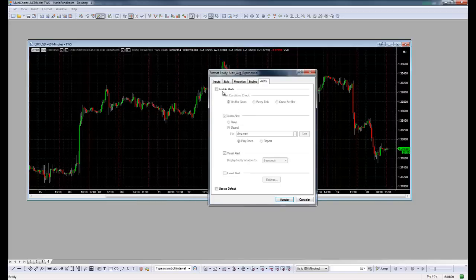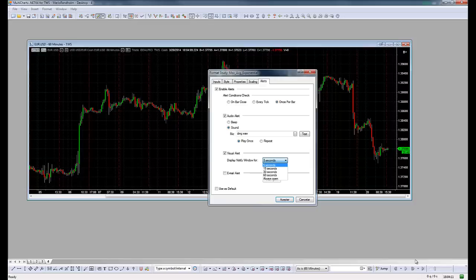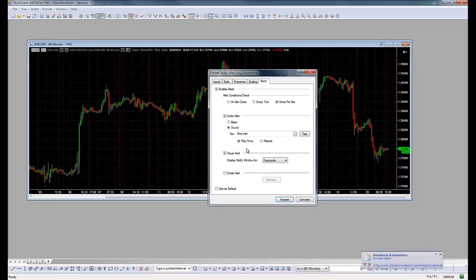So enable alerts and let's say once per bar. And this is the sound that it will play. And the visual alert if you want a little box here. Let's click for that. And also you could set it to send you an email every time this alert triggers.